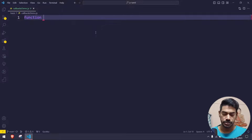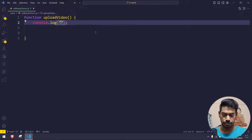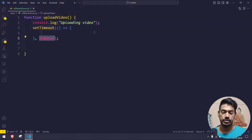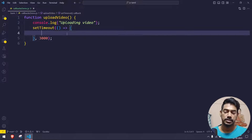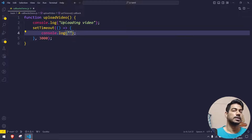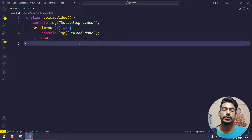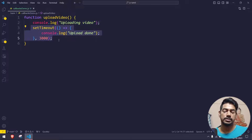So let's see how that works. First I'm going to create a function called 'uploadVideo'. Inside it, I'll write a console log saying 'uploading video'. Upload video will take some time, so let me use setTimeout — let's assume three seconds. After that we will say 'upload done'. This is my first function where we're doing the uploading with setTimeout.